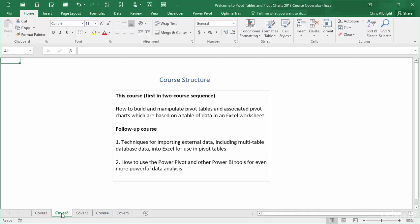This course is part of a two-course sequence. The first course covers traditional pivot tables and pivot charts built from a single table of data that resides in an Excel worksheet.